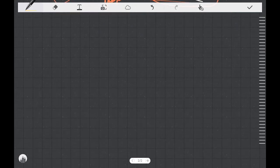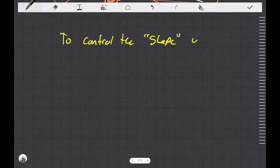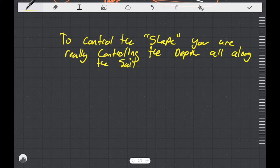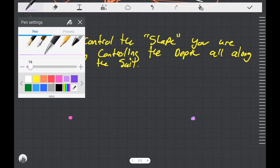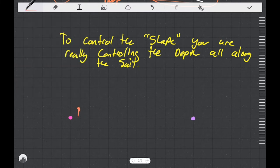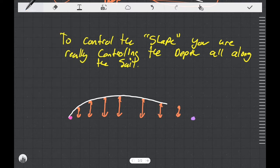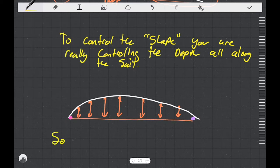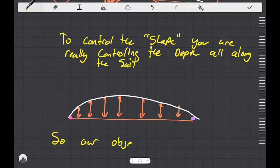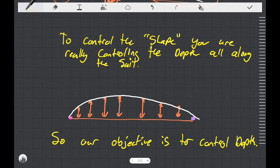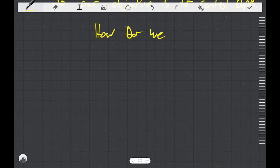I want to introduce you to the idea of controlling the shape. What you're really doing is controlling the depth of the sail all the way along the sail from the front to the back. If I had a bunch of distances measured from the cord line of the sail that would be my depth at different stations along the sail. If I drew my sail material across all of those depths what I would have is a controlled shape of my sail. Our objective is to control the depth of the sail.